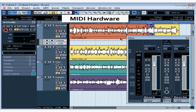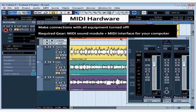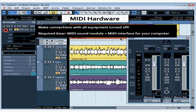First of all, be sure to make your connections with all of your equipment turned off. In order to create or play a MIDI recording, you must have a MIDI sound module. This can be external hardware like a keyboard or a synthesizer. It needs to be connected to your computer through a MIDI interface.